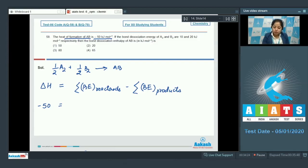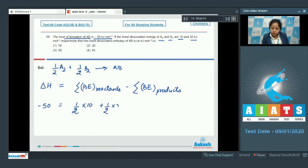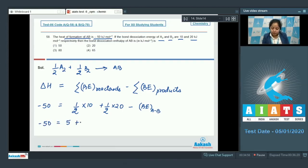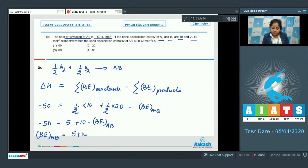The bond dissociation enthalpy of A₂ is 10 kJ and B₂ is 20 kJ. So: half of 10 plus half of 20 minus bond energy of AB equals minus 50. That gives 5 plus 10 minus bond energy of AB equals minus 50. Therefore, bond energy of AB equals 5 plus 10 plus 50, which equals 65 kJ/mol. The correct answer is option 4.